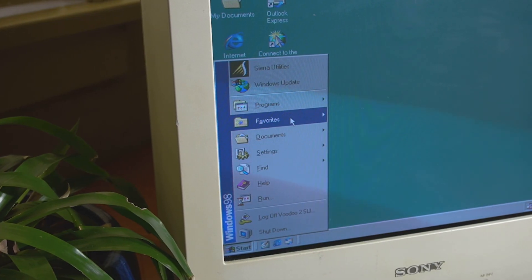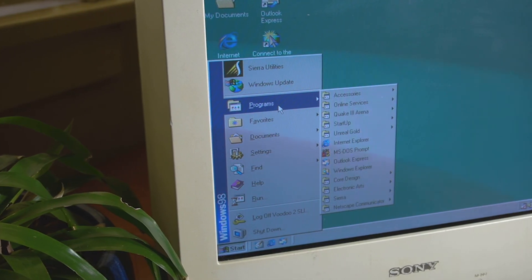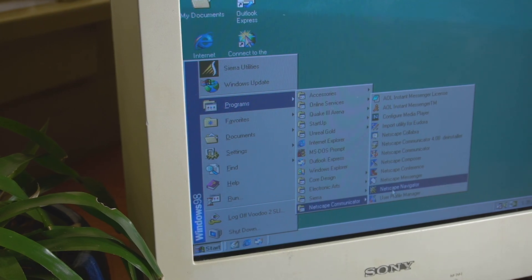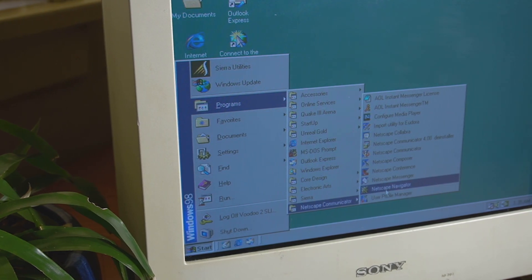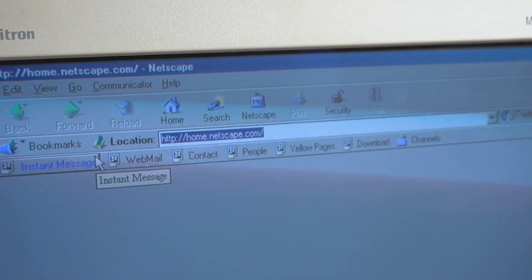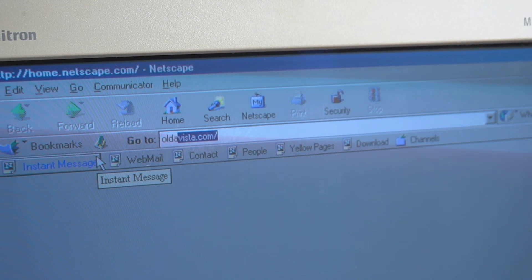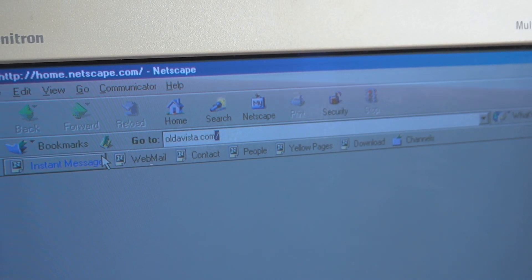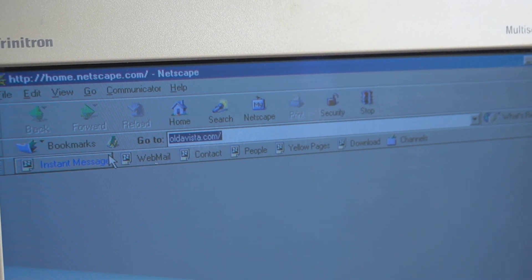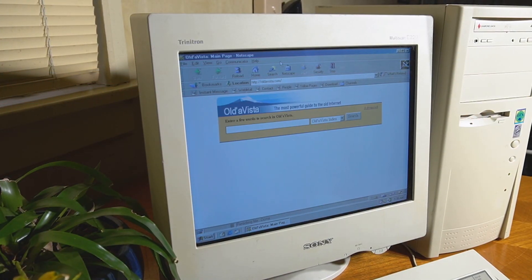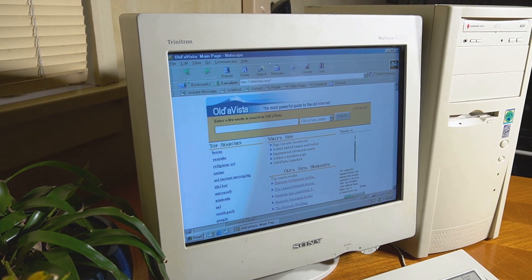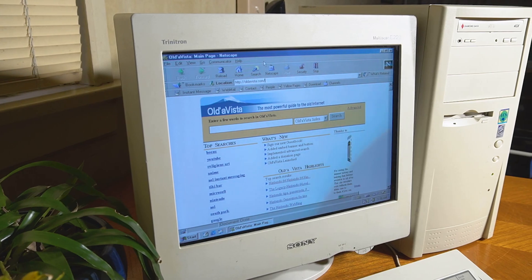Using the internet on vintage computers is something which I feel is severely overlooked by the majority of people nowadays. Browsers such as Netscape Navigator are more or less long since dead, but maybe not. Today we're going to be taking a look at a modern search engine for vintage computers. Let's get started.